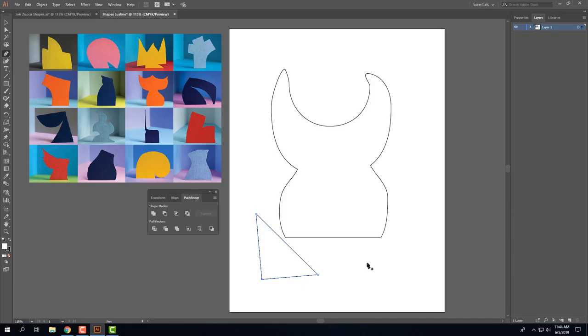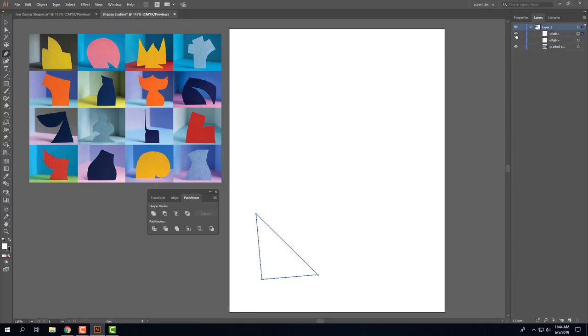And make sure that you come up with your three shapes. Then I can turn off the eyeball on this and create another shape and keep going until I have three shapes that I like.